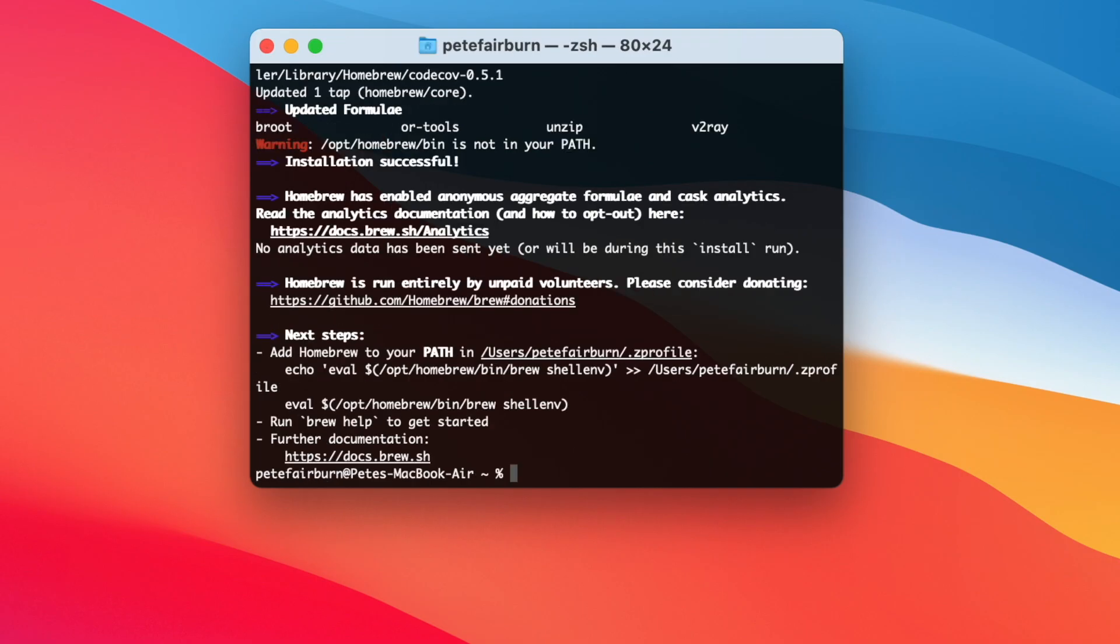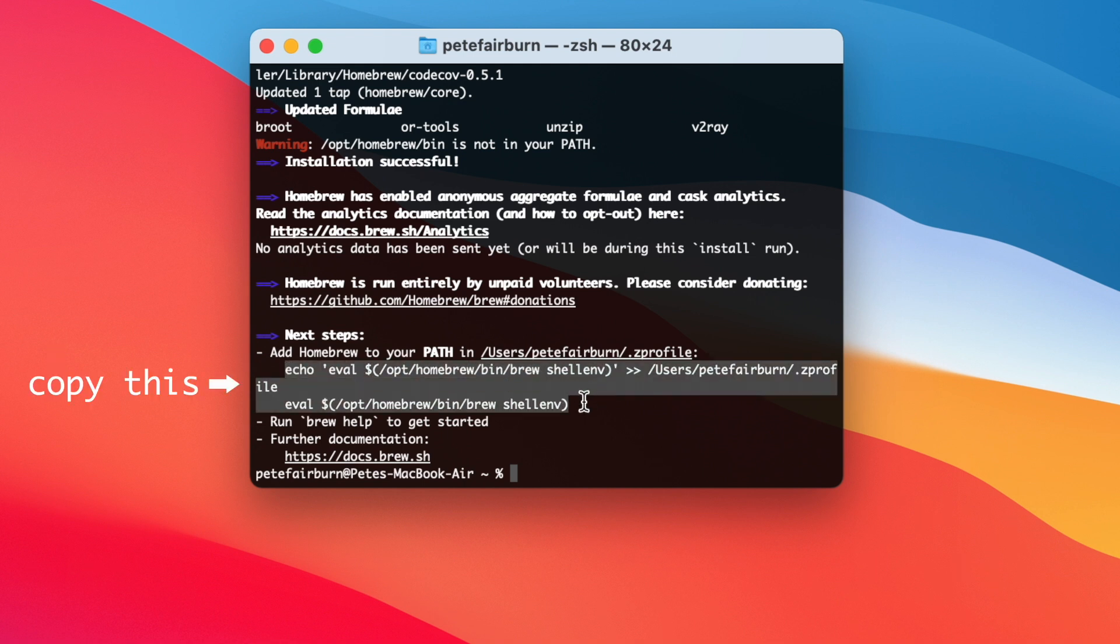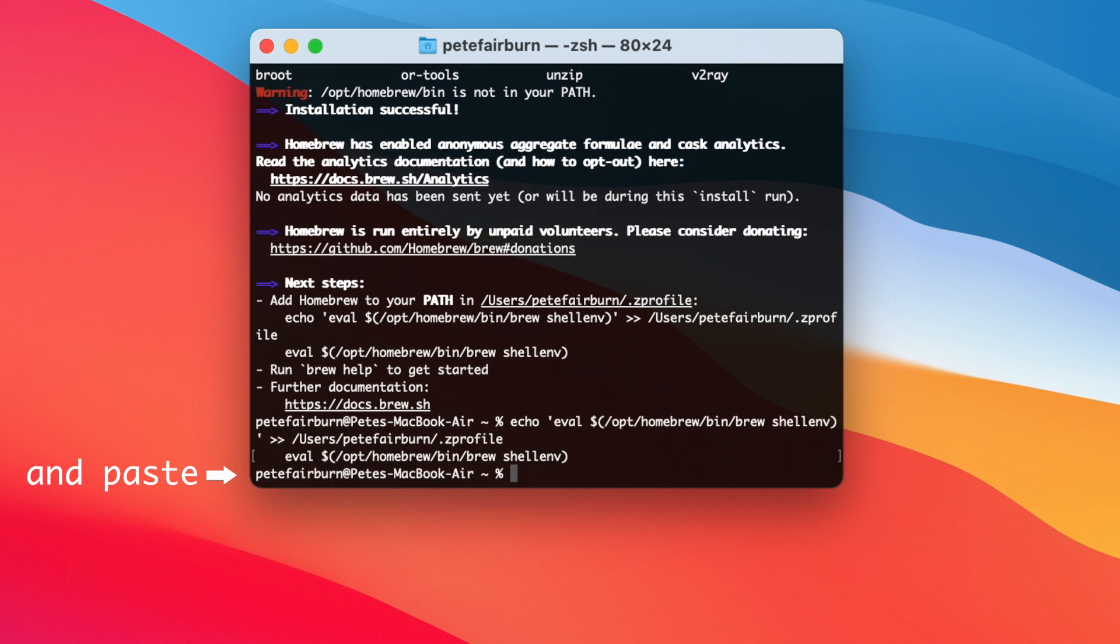Now, you may not ever need Homebrew again, but it doesn't take up much space, and it doesn't run in the background consuming system resources. Once Homebrew is installed, you'll also be asked to add Homebrew to your path. Just follow the on-screen instructions in your terminal to do that.